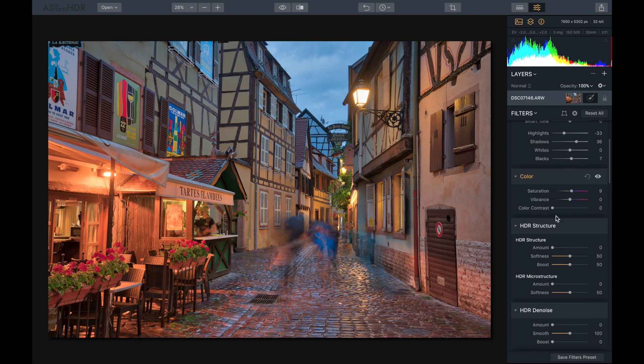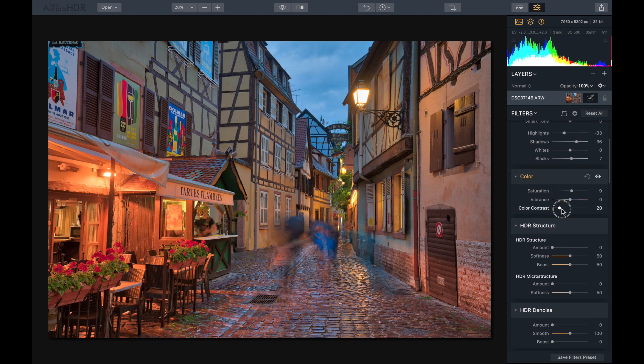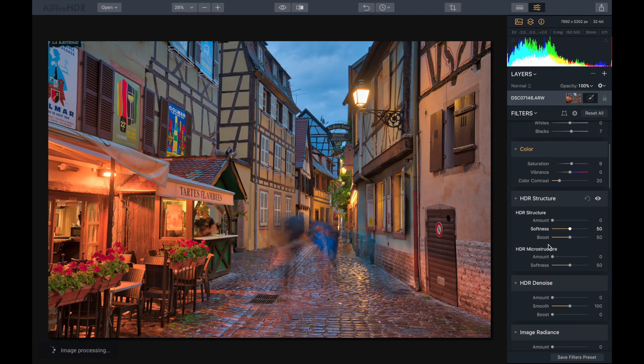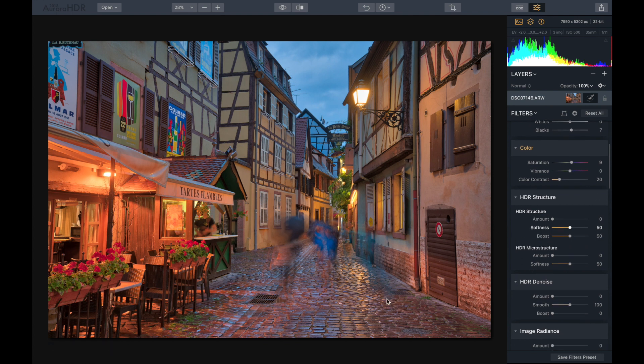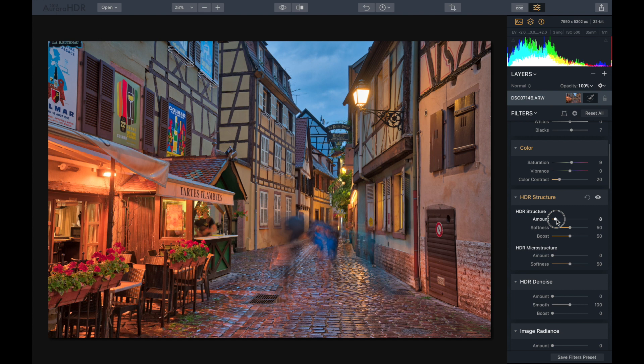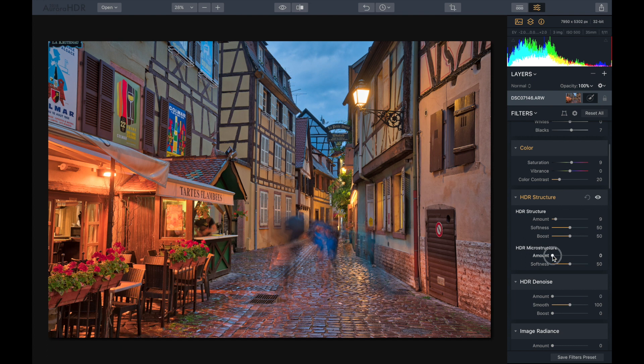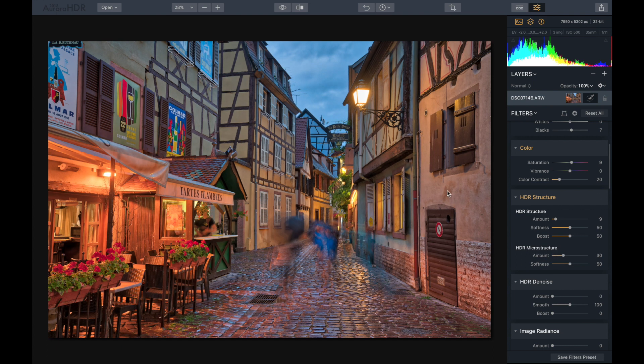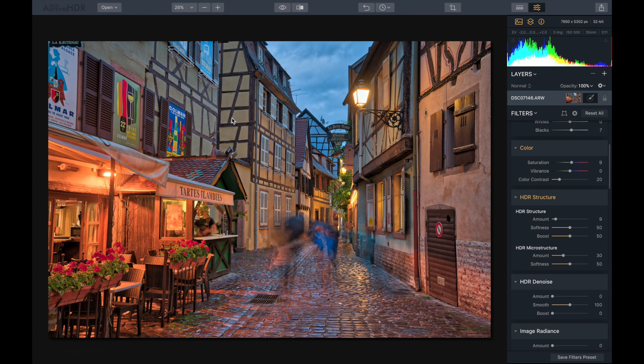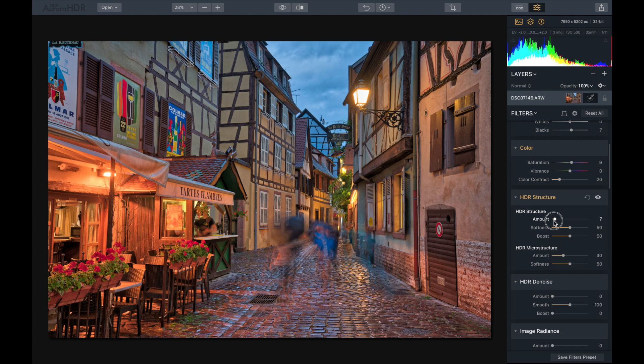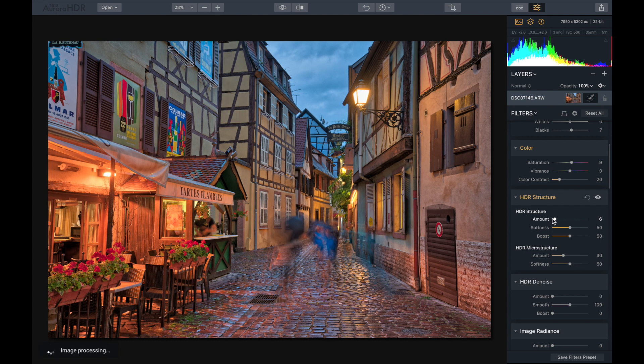Color contrast, maybe about there, looks nice, gives it that nice rich look. And HDR structure, just a tiny bit right there. And micro structure, this is going to really affect details like in this wall here. You can actually see there we got a lot of detail. It's getting kind of crispy around here, so I'm going to dial it back just a bit. That looks awesome.